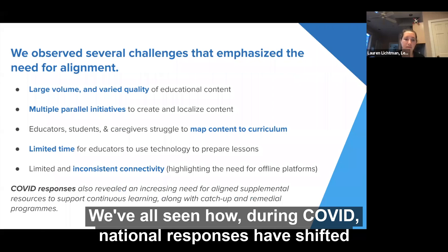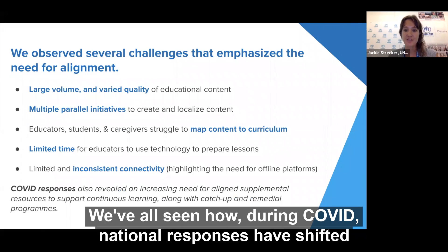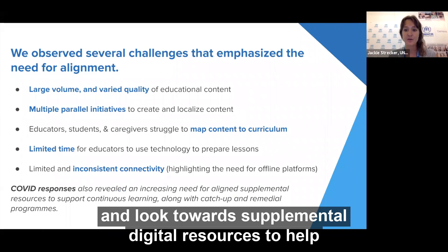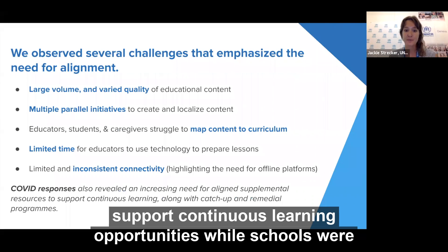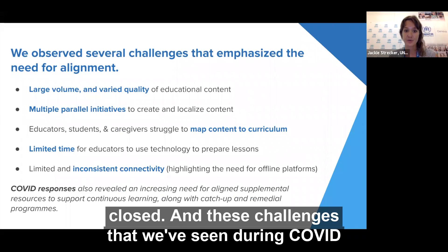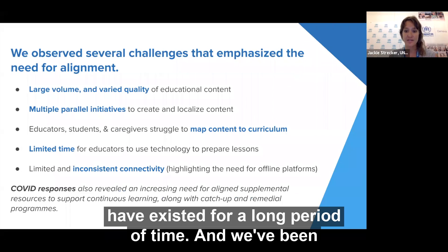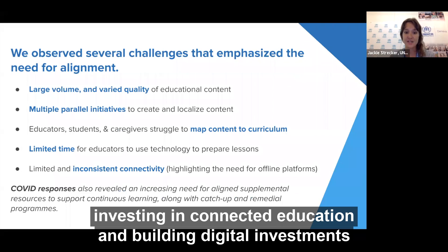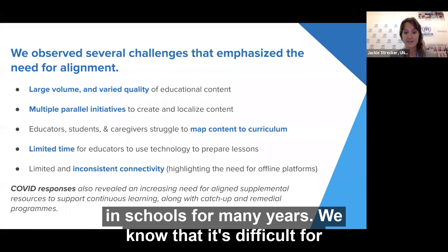We've all seen how during COVID, national responses have shifted and looked towards supplemental digital resources to help support continuous learning opportunities while schools were closed. These challenges we've seen during COVID have existed for a long period of time, and we've been investing in connected education and building digital investments in schools for many years.